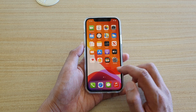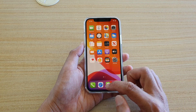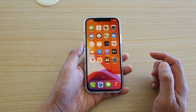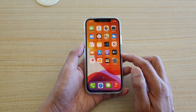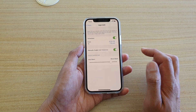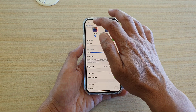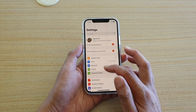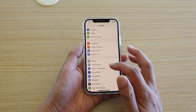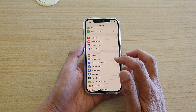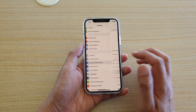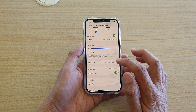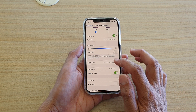First let's go back to your home screen by swiping up at the bottom of the screen. Then we're going to tap on Settings. In the Settings screen you want to go down and tap on Display and Brightness, then go down and tap on Night Shift.